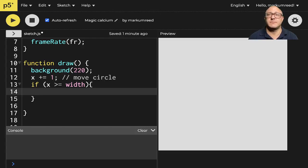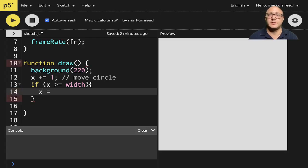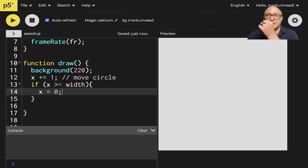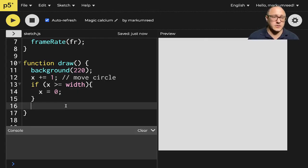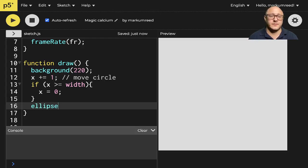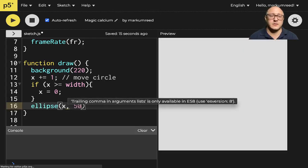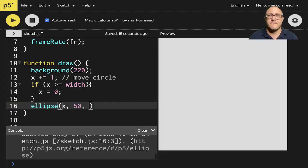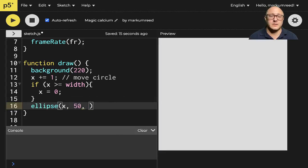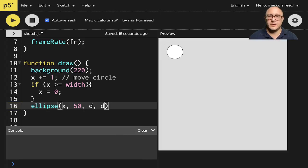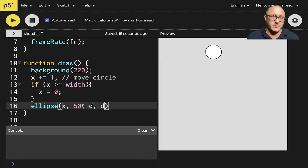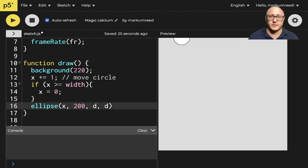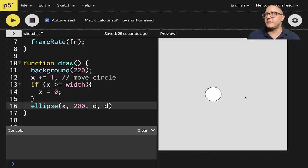Let's do something like x is equal to zero. And then we want to actually go through and draw this out. So let's do ellipse x 50 d d. So notice it'll go across the screen. And maybe, let's maybe put this at 200. So now notice, once it goes off the screen,